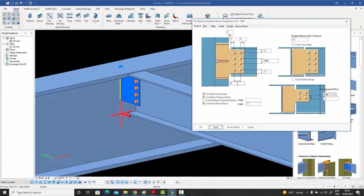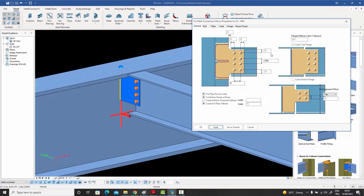A general comment regarding bolt distances: always remember to enter both the X and Y directions. Don't just enter one side. If you're going to enter the distances manually, make sure you enter them in both directions. We get this from users a lot — they enter one side and say nothing changed, and the reason is they didn't enter the other side. So always make sure these four or five variables are entered together.